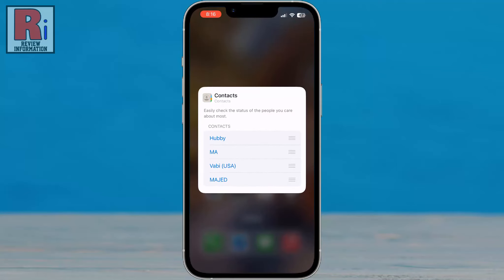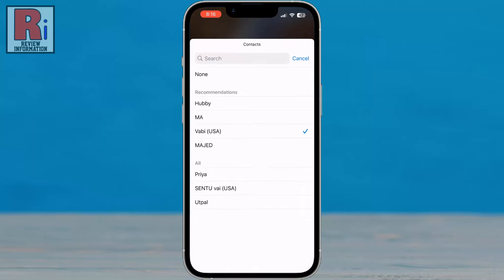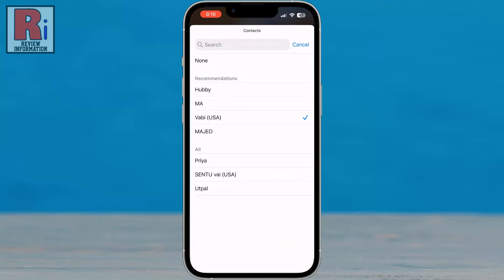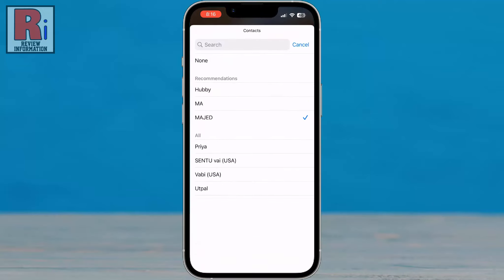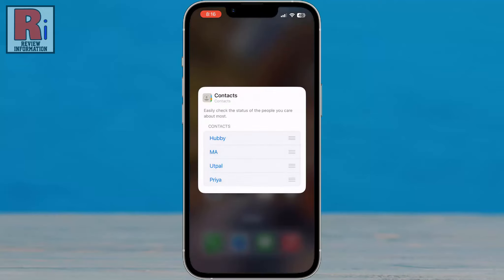Tap on the contact you want to replace. This will open the entire contacts list. Now choose the contact that should appear in the widget. In a similar way you can replace all the other contacts.